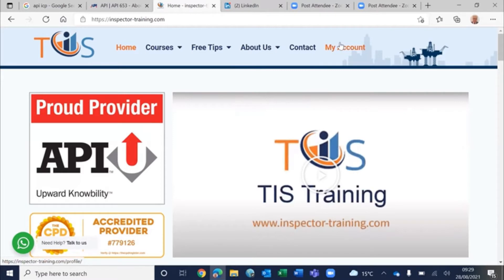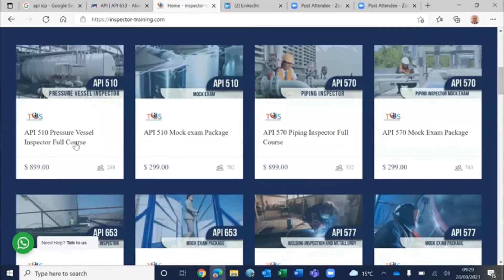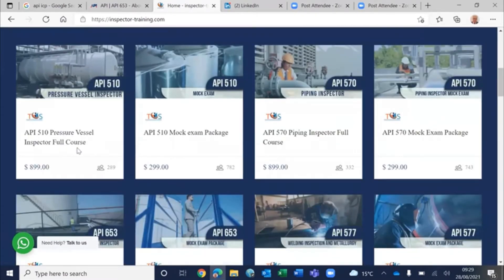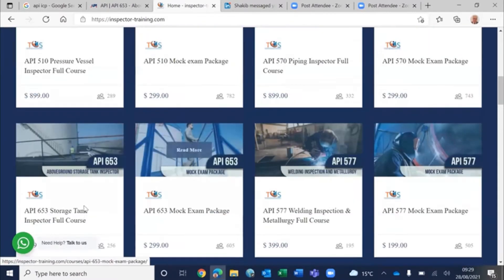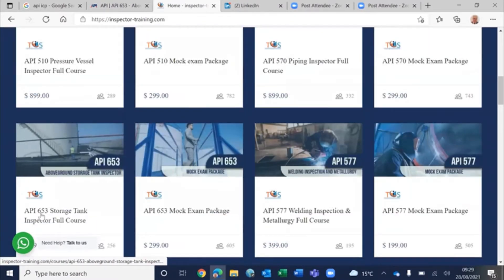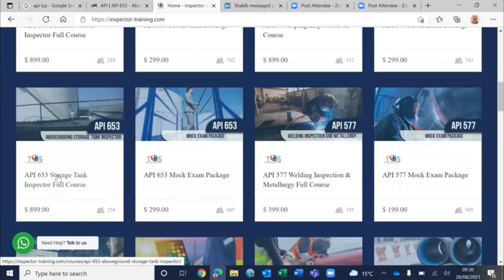You can register an account for free and then look at our courses. All of our courses, including API 653 storage tank inspector, have a quiz, free quiz, and the first and second module are free for all.